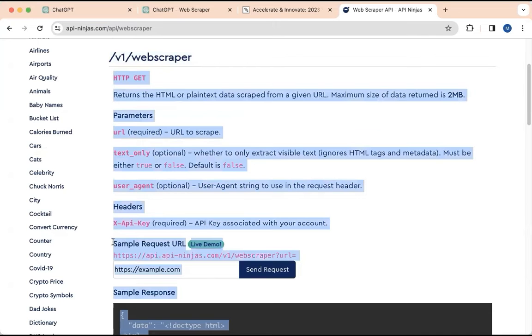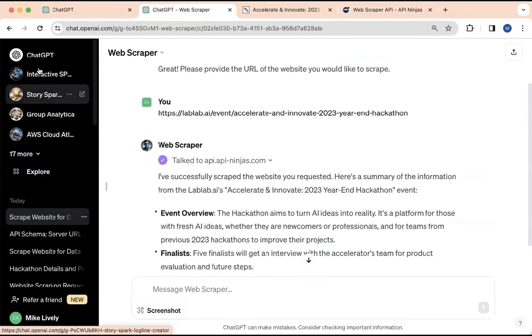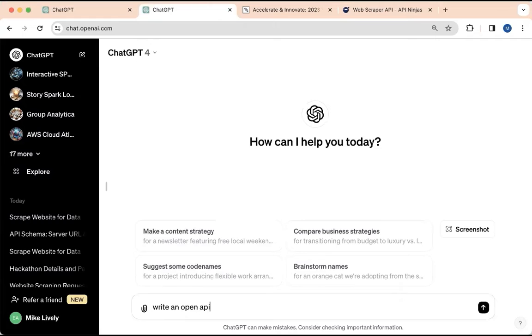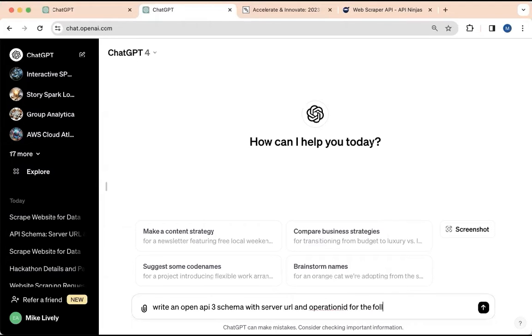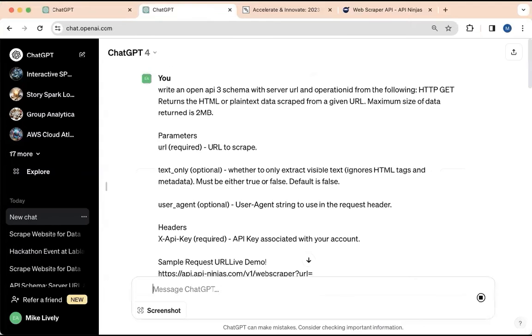We'll go to ChatGPT. And we'll say to ChatGPT, let's write this schema. So write an open API, not open AI, but open API three schema with server URL and operational ID for the following or from the following. So it's going to take all that, look at it, and examine it, and write the schema for you.